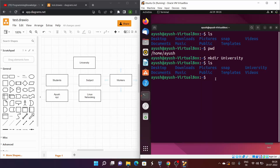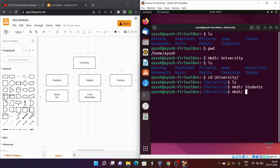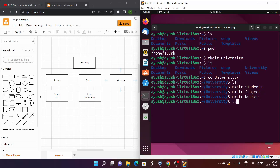I'll go into the university directory using cd, then run ls. It's empty, so I'll create a students directory, then subject, then workers. Running ls now shows we have all three directories created.